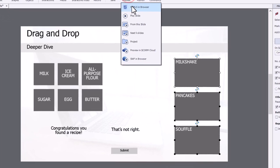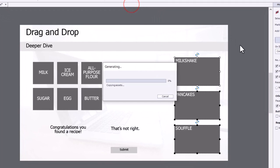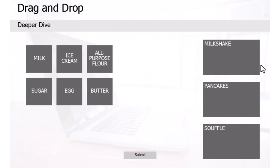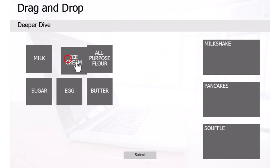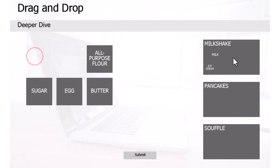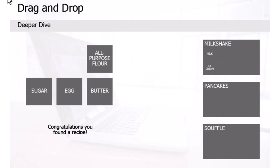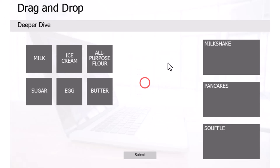Let's preview this in HTML5. So here we go. Let's start off with making a milkshake. Ice cream and milk. And I got auto-submit, so congratulations, you found a recipe. I would be considered correct in that.